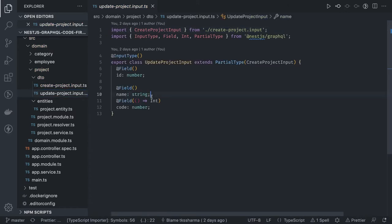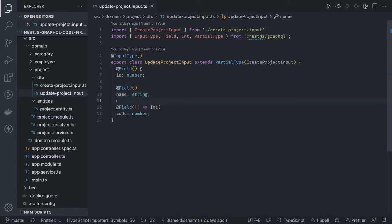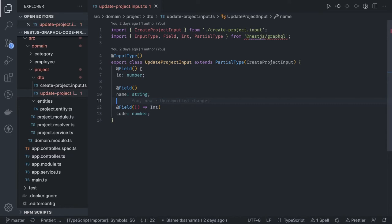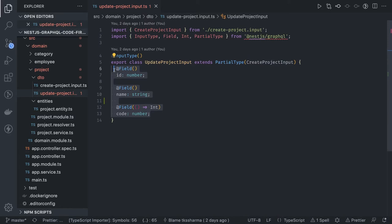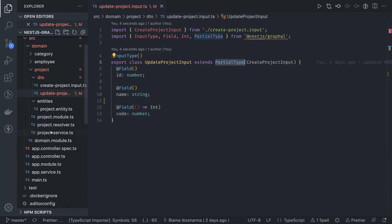For update project DTO you pass the id and optional fields like code or name. You can also add class-validator annotations specifying that id should be a number, name a required string, and code a required number. Using partial type you can generate the update DTO from the create DTO — this is how you create a partial update DTO.